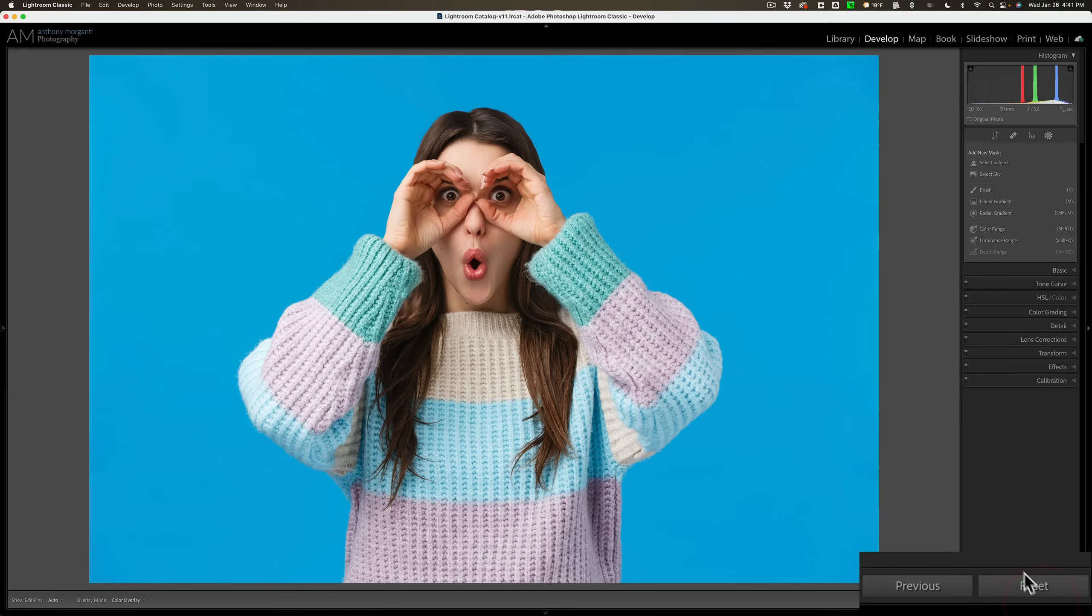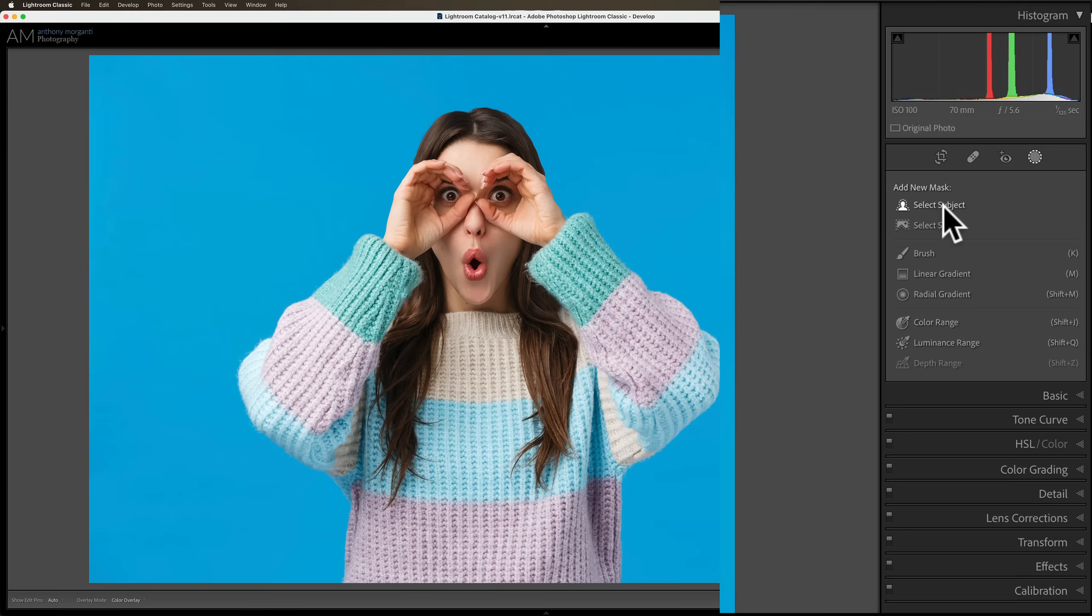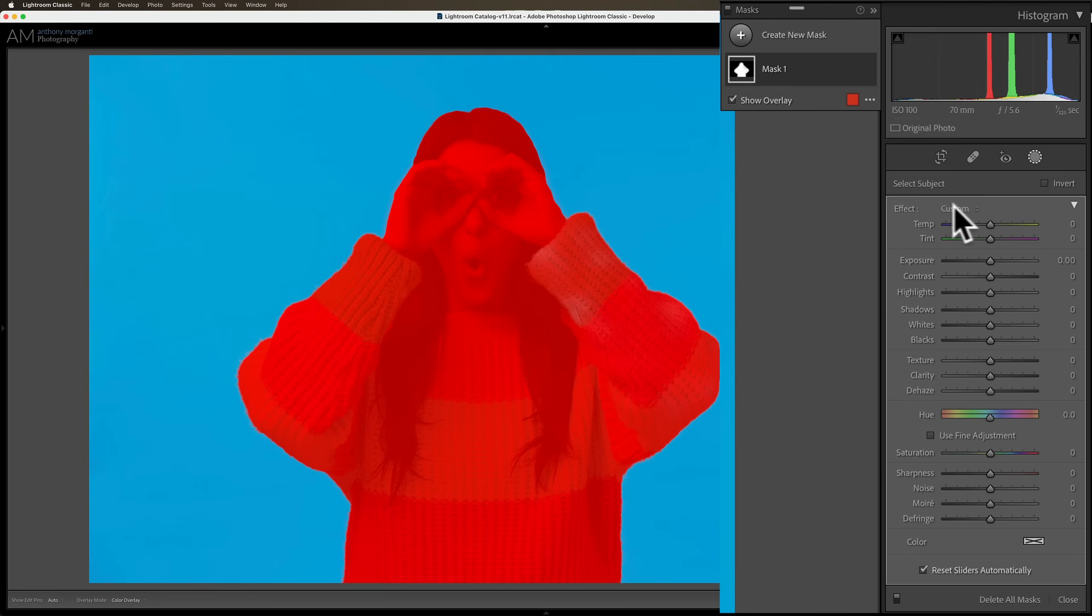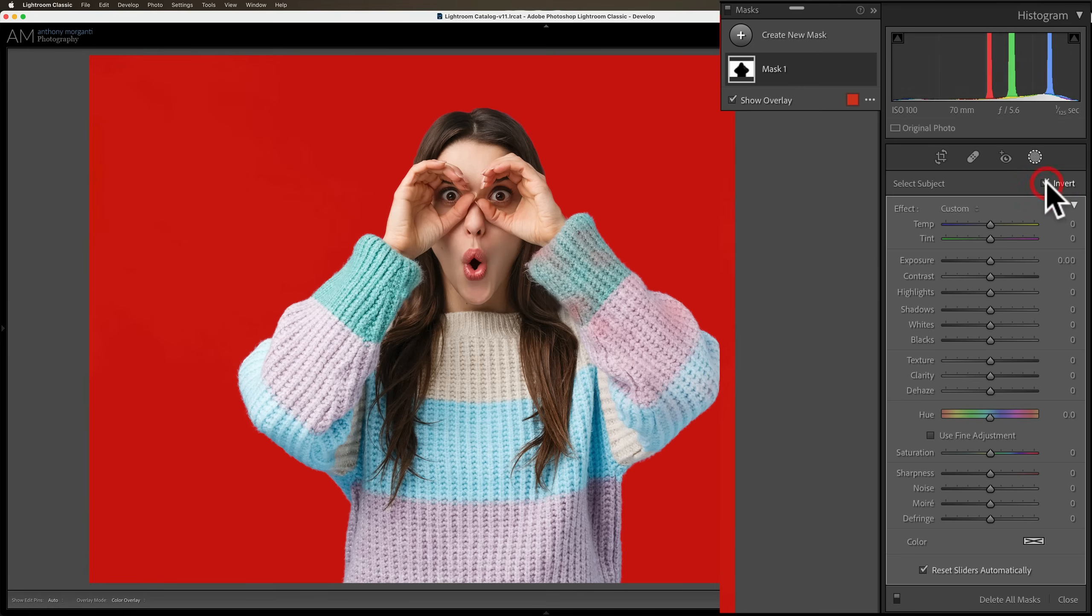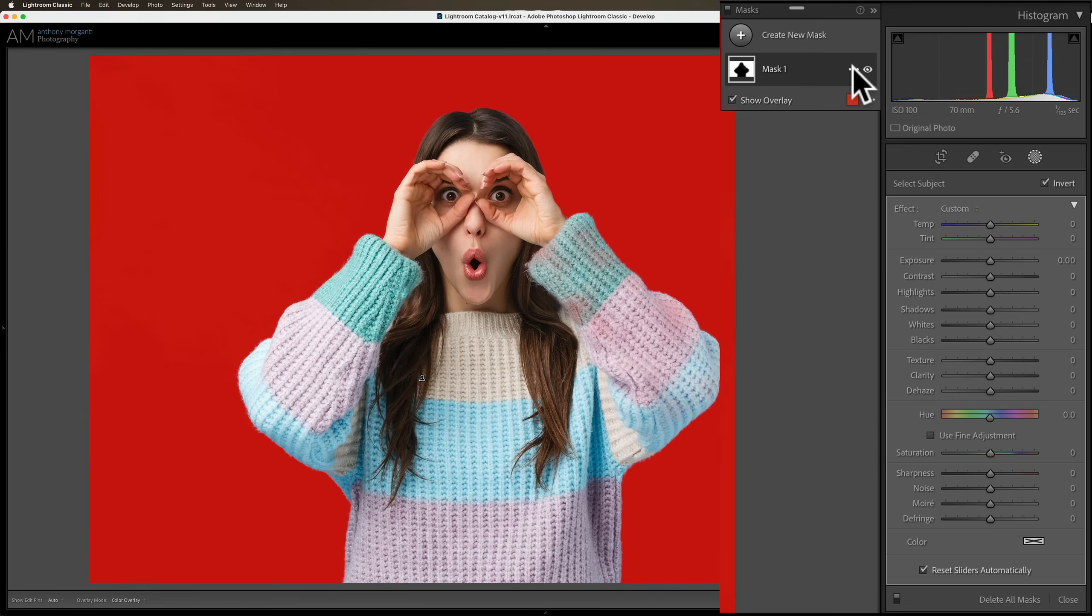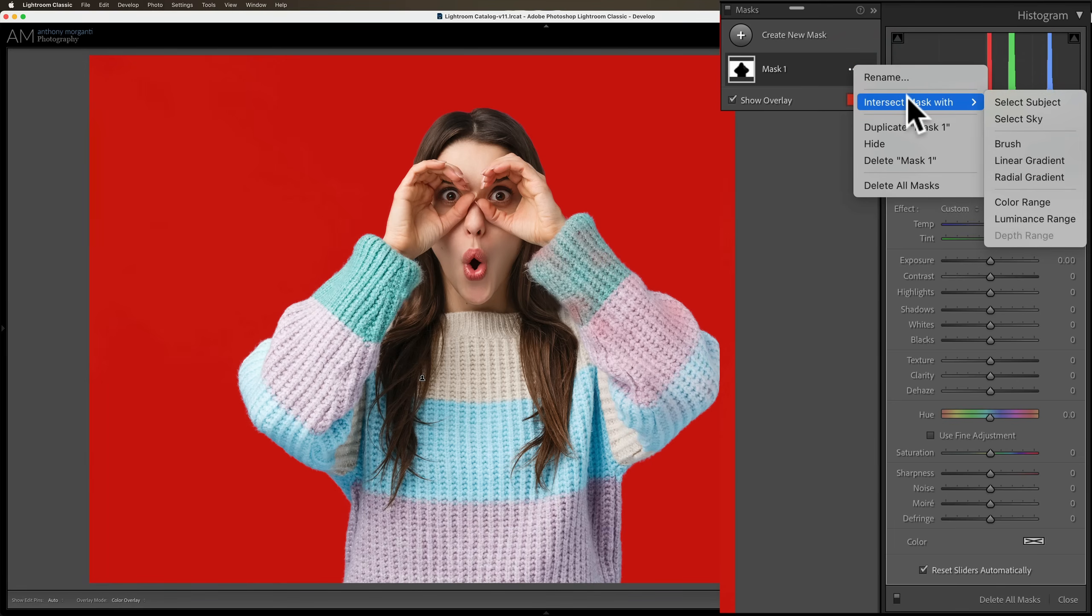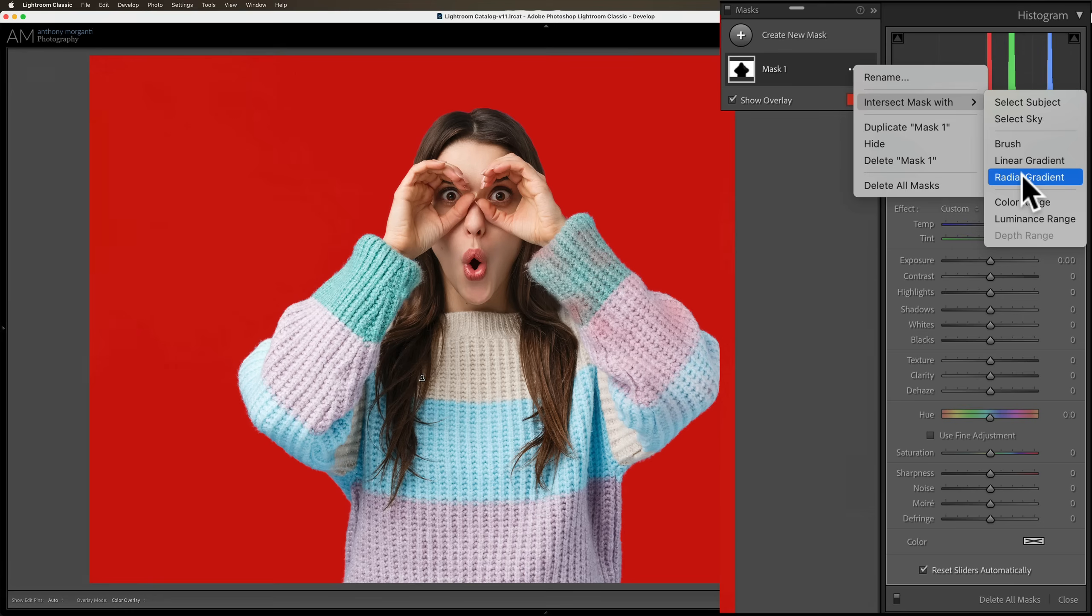So we're going to start over and again I'm going to select the subject. Again I'm going to invert it. So now the background is selected. But now I'm going to go up here where it says Mask 1. I'm going to click on these three dots that are to the right of that and I'm going to intersect the mask with a radial gradient.